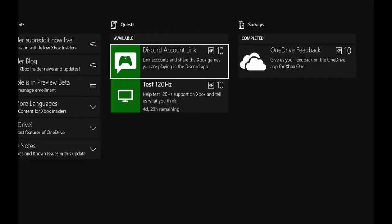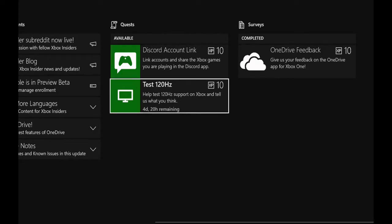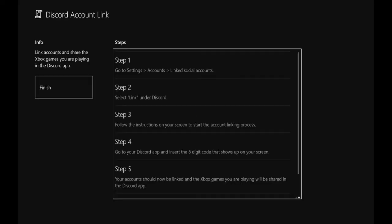So the new Xbox Insider update has a Discord account link. I'm going to go ahead and set that up. That's pretty cool. Going in here, it gives instructions on how to do that.